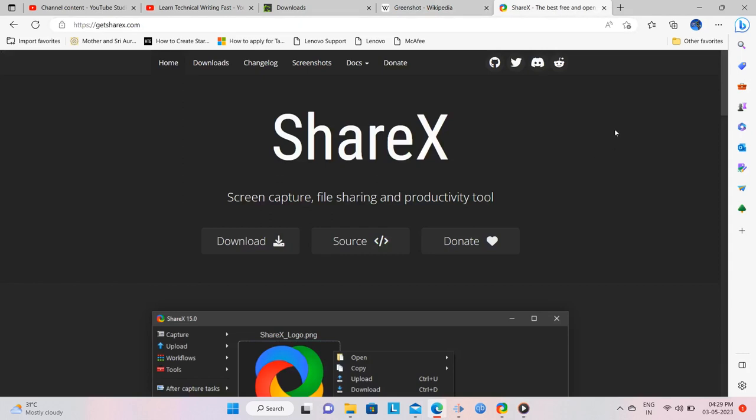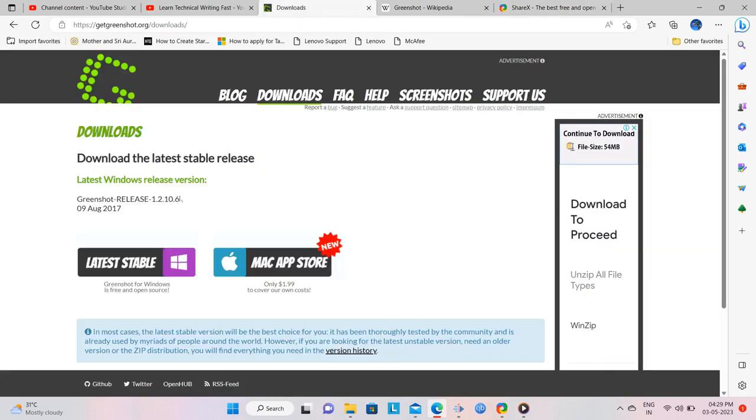Again, ShareX is open source and free. GreenShot has not been updated since 2017, and it can only capture screenshots of scrolling pages from Internet Explorer. And maybe Bing? I haven't tested it on Bing.